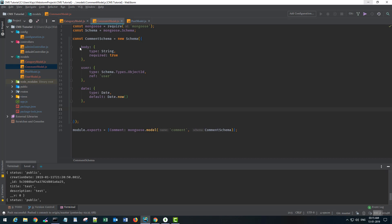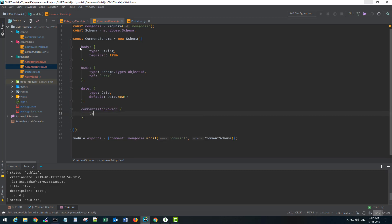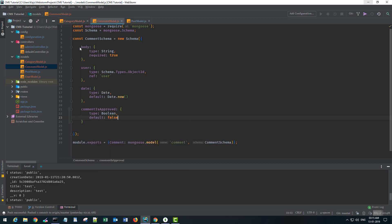We'll also have another field — let's call it 'comment is approved' — type boolean, default false. I don't want the comment to be approved immediately when the user submits it. So those are my four models and I'm exporting every model, so we're good.